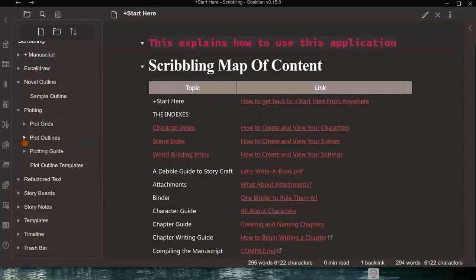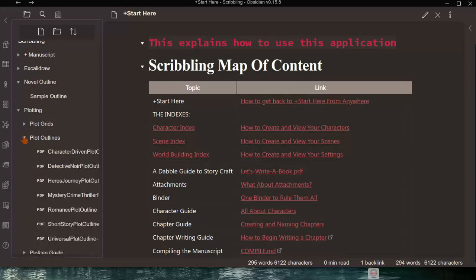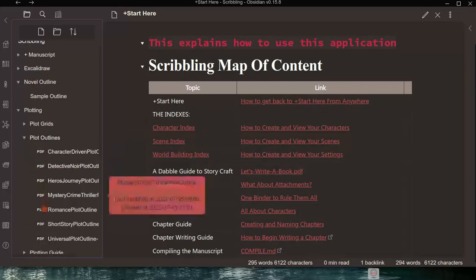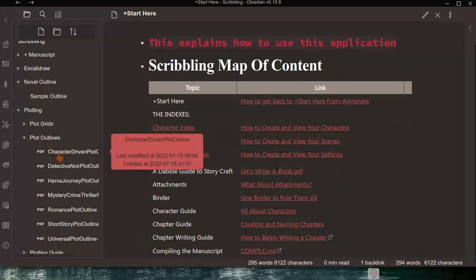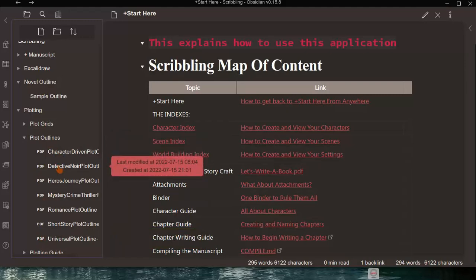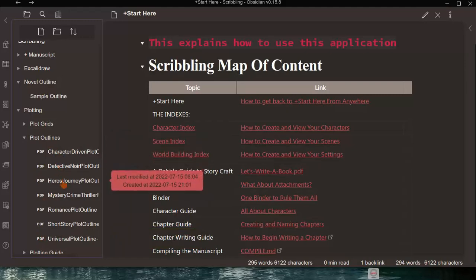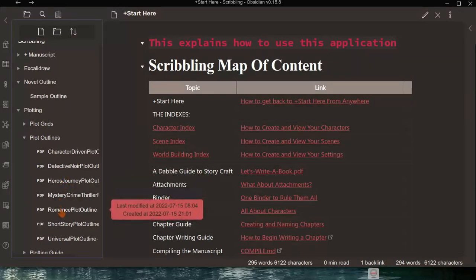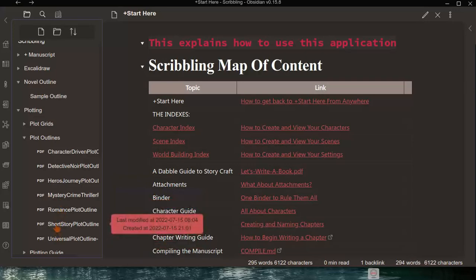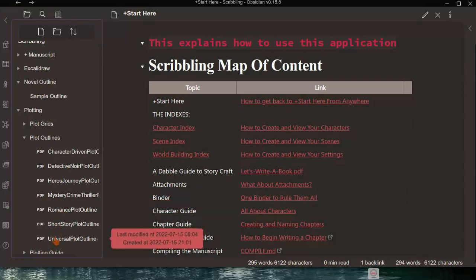Next, let's look at the Plot Outlines. In the binder, click on Plot Outlines and there are seven of them: the character-driven plot outline, detective noir plot outline, hero's journey plot outline, mystery crime thriller, romance plot, short story plot, and universal plot.